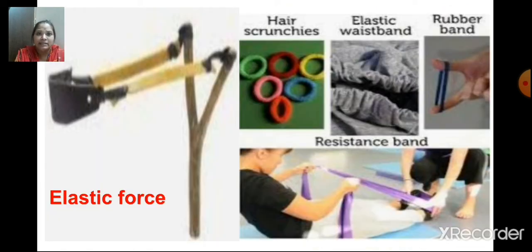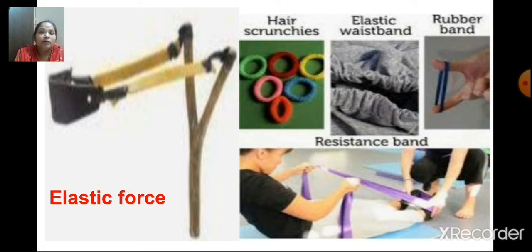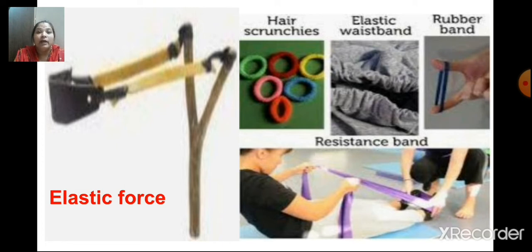Next is elastic force. What is elastic, children? You must have seen a rubber band — it stretches. And when you stretch it too much, its shape changes. And when you leave the rubber band, it comes back to its original shape. Which force helps it come back to its original shape? That is elastic force.